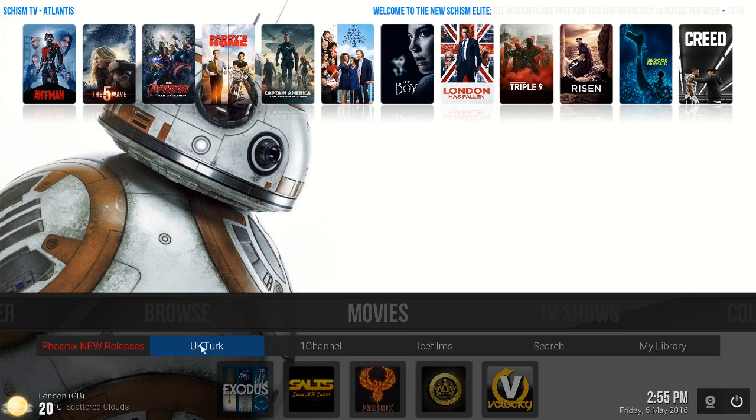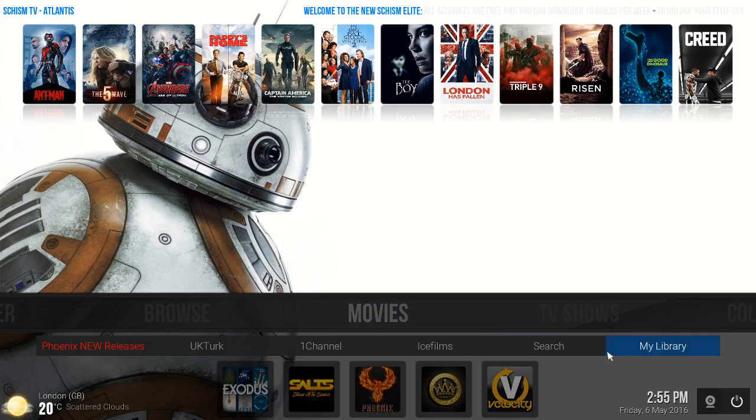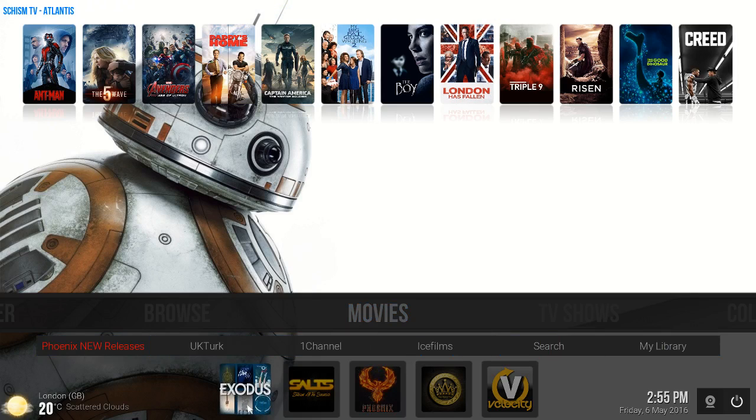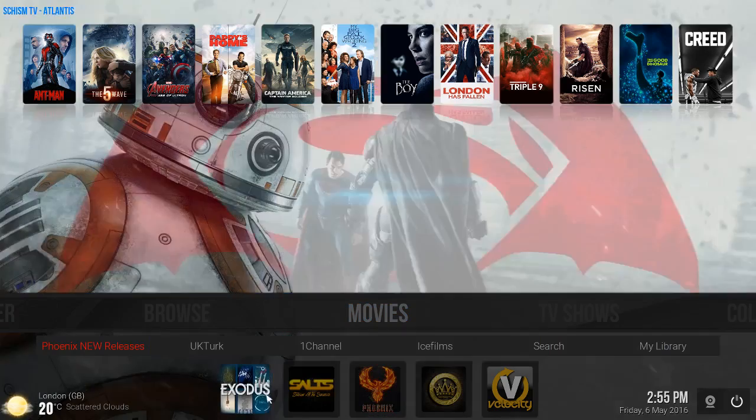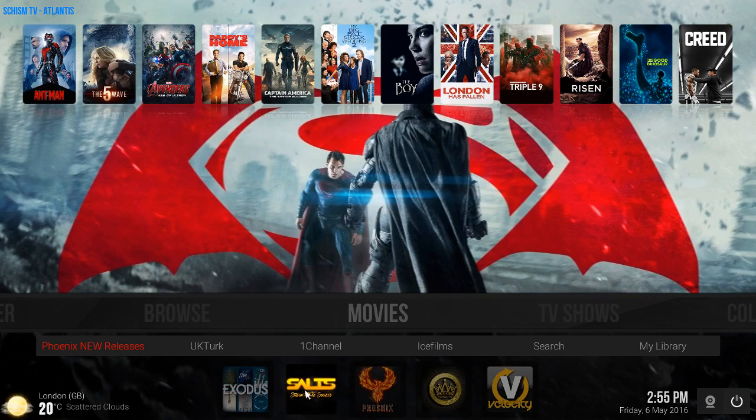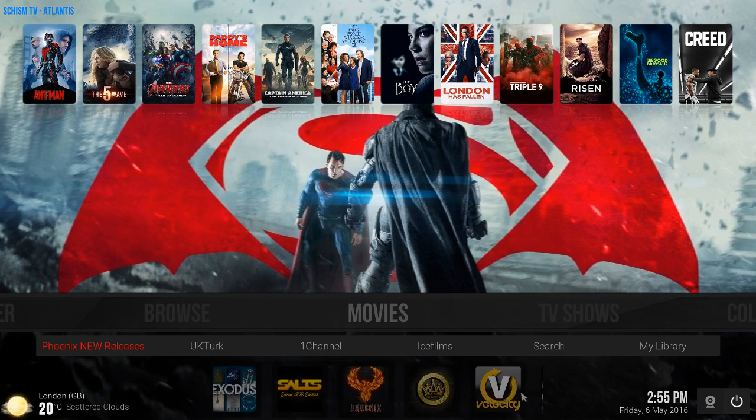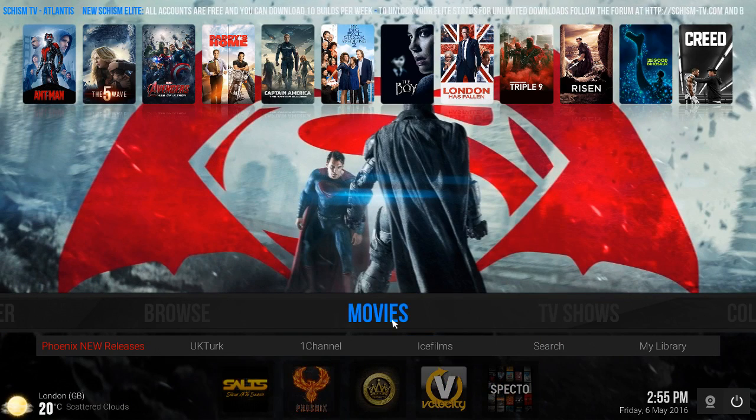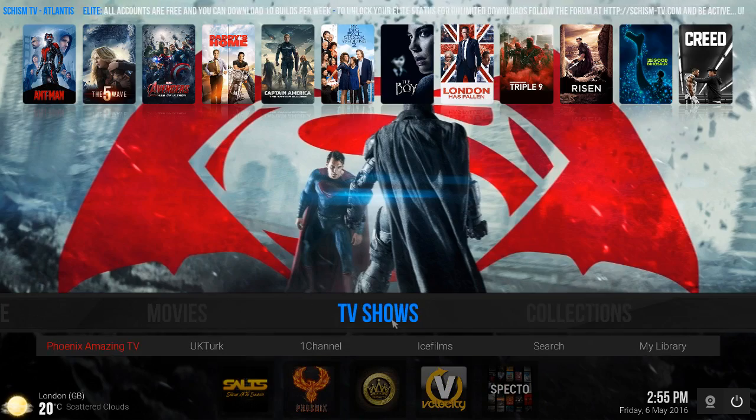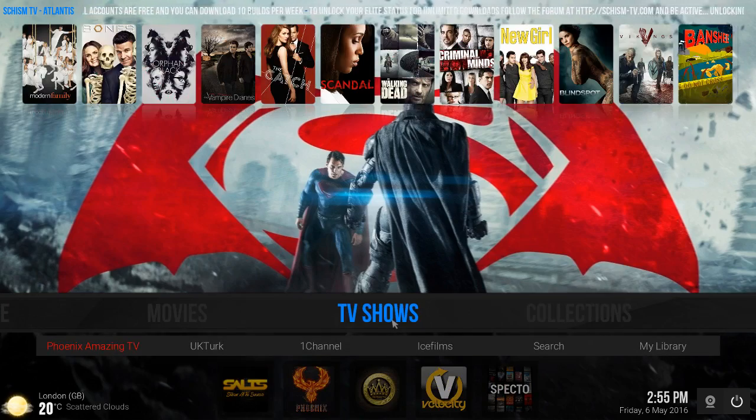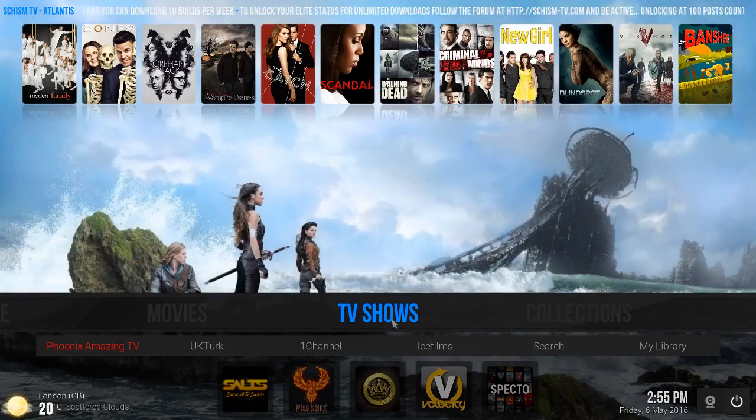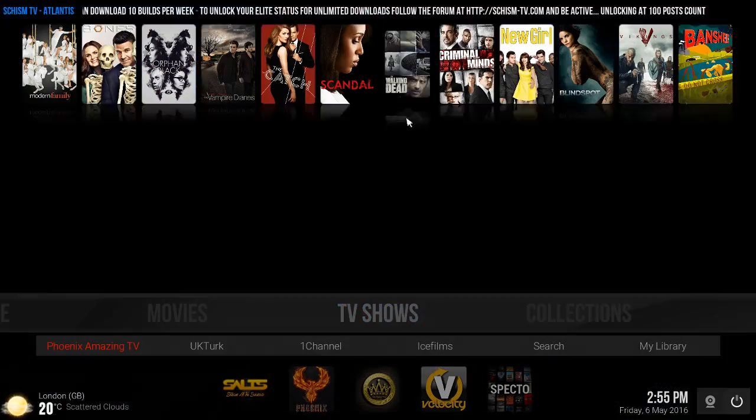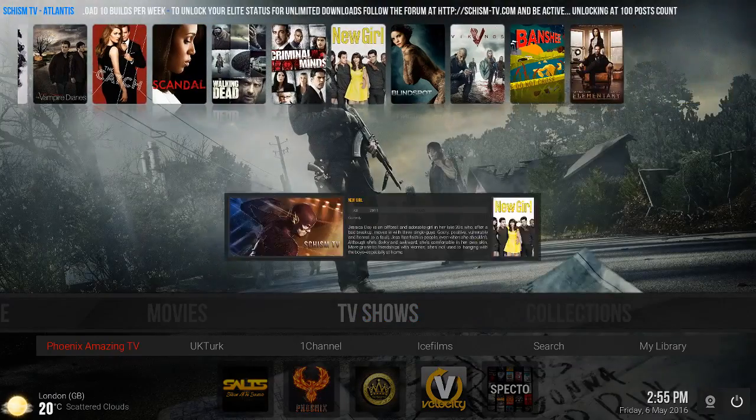You have all your add-ons here: Exodus, Sauce, Phoenix, Royalist, Velocity, Spectro. Moving on to your TV shows, you have your TV show sections.